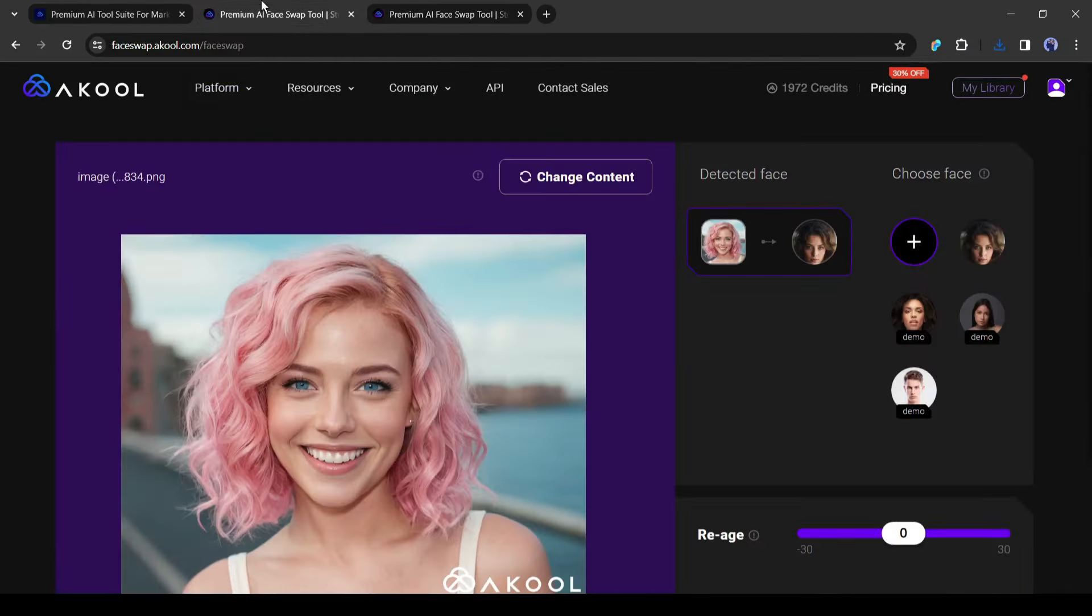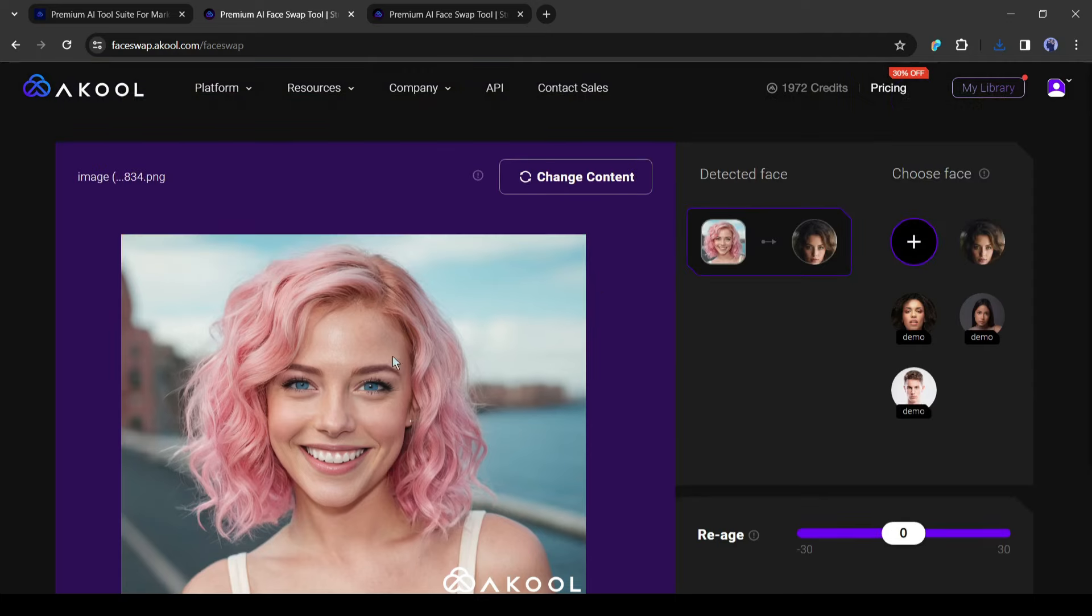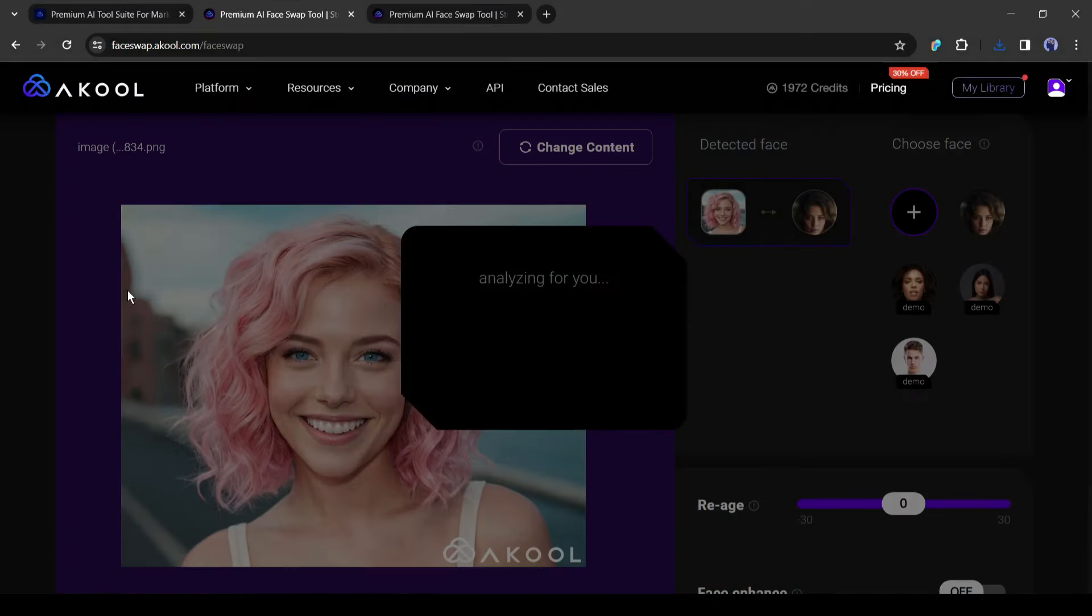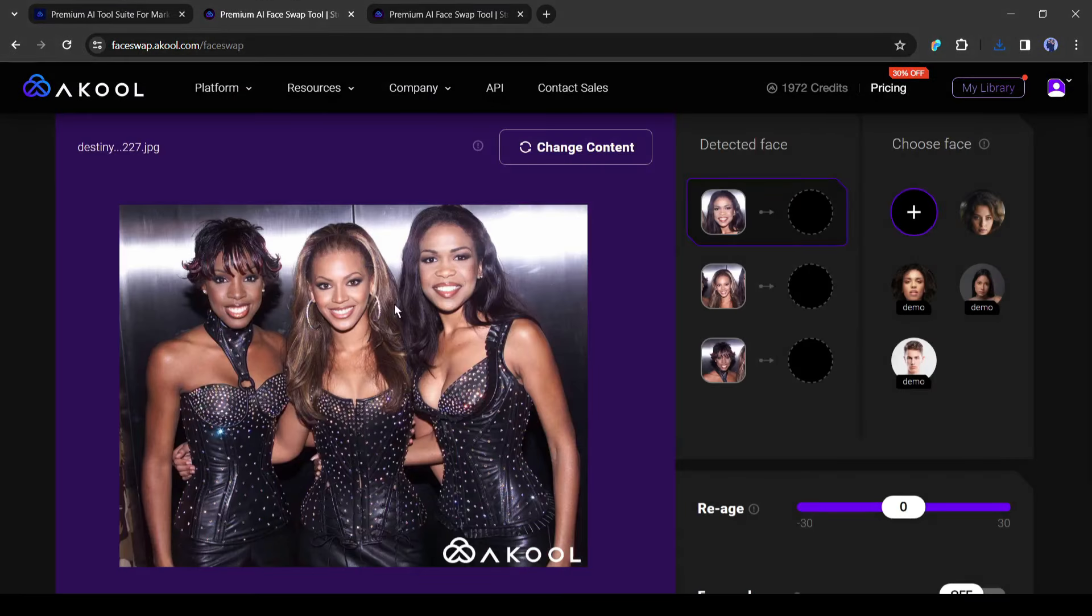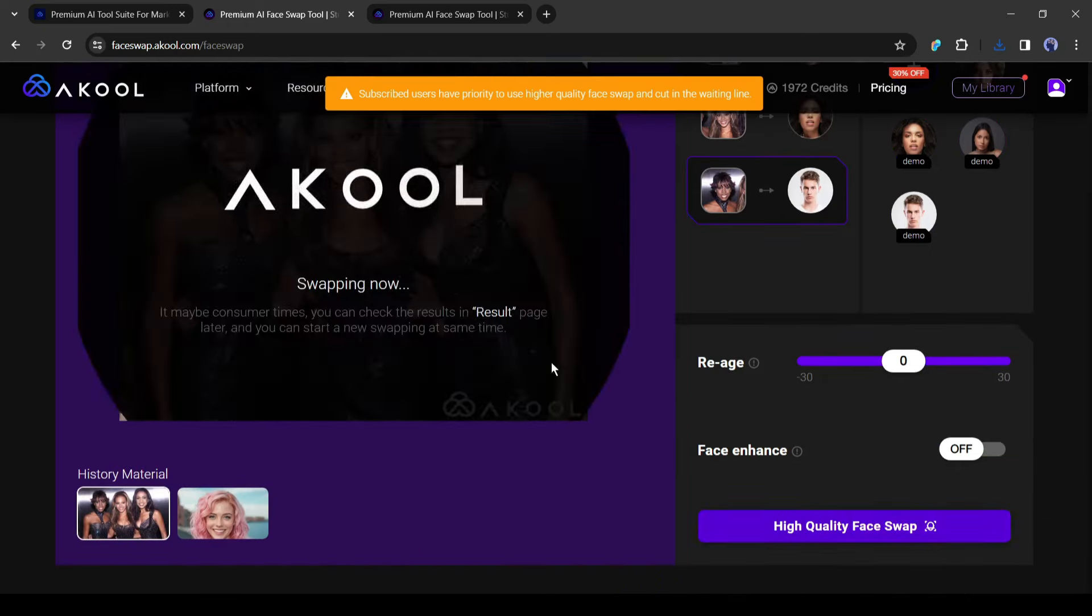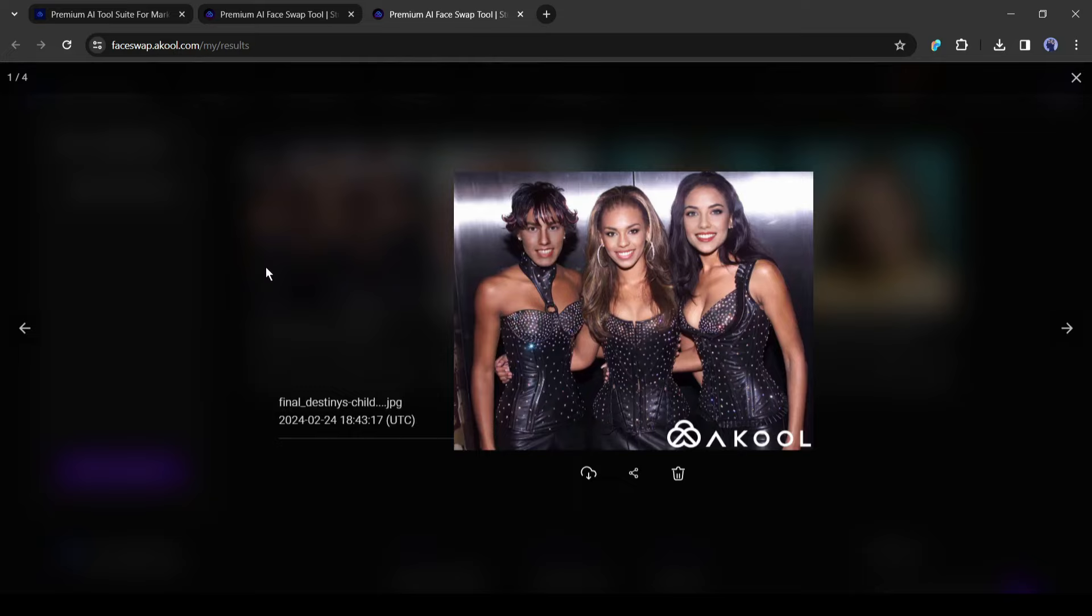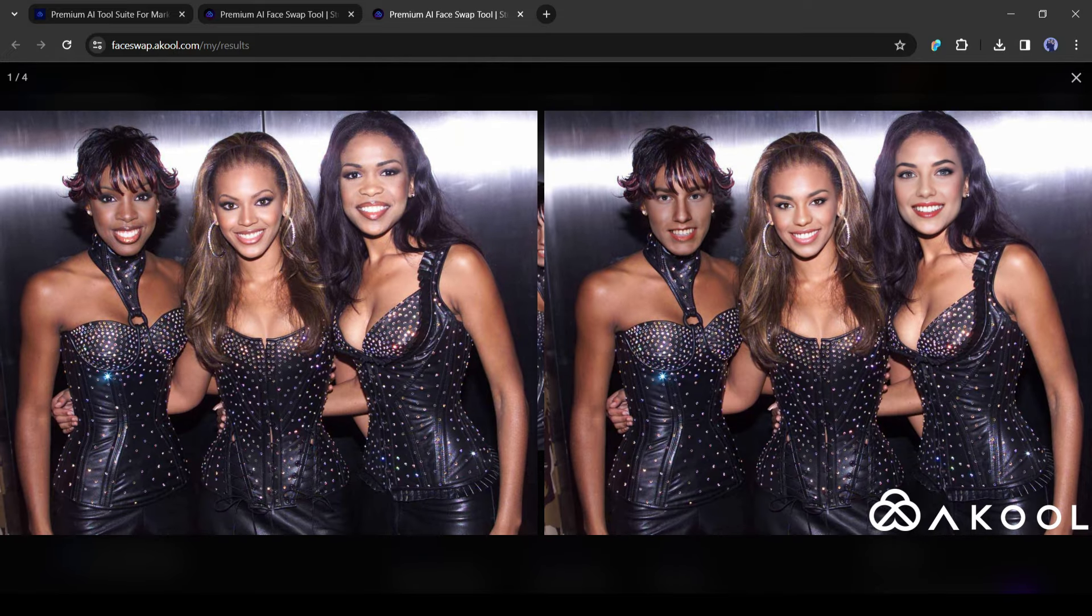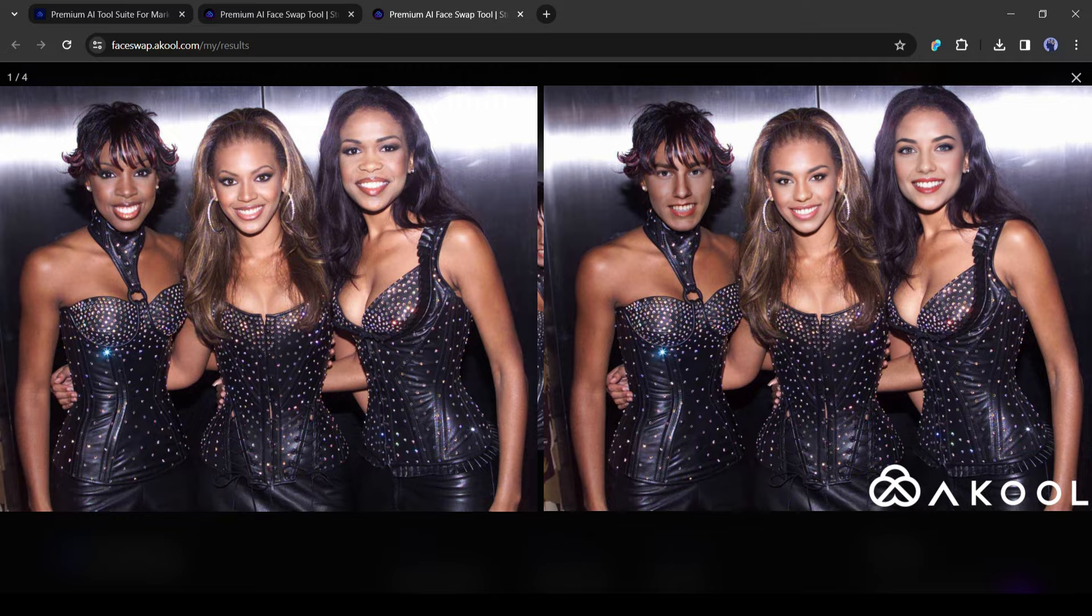With this tool, you can change multiple faces from one image. Let's try this feature. This time I am uploading an image with three faces. After uploading the targeted image with multiple faces, upload or select three faces from here and put them in the face detection box. After selecting the faces, hit the face swap button. And here is our result. And this is the before and after version. It works perfectly.